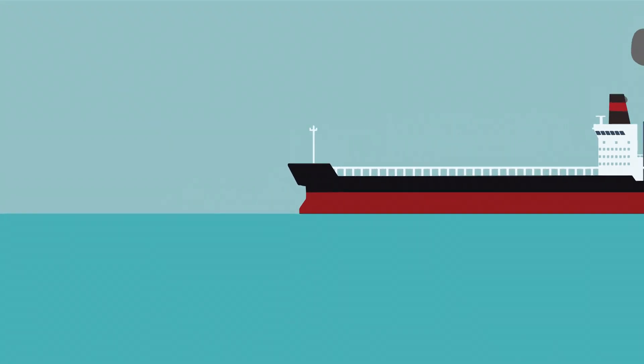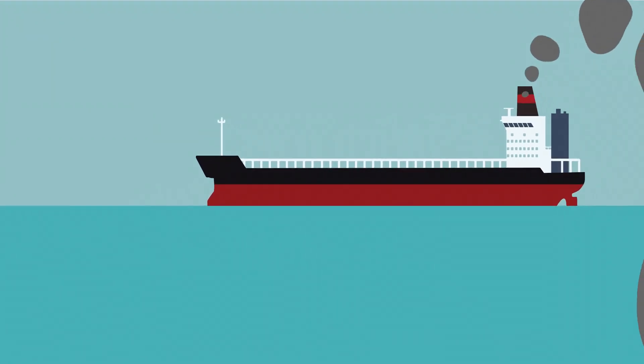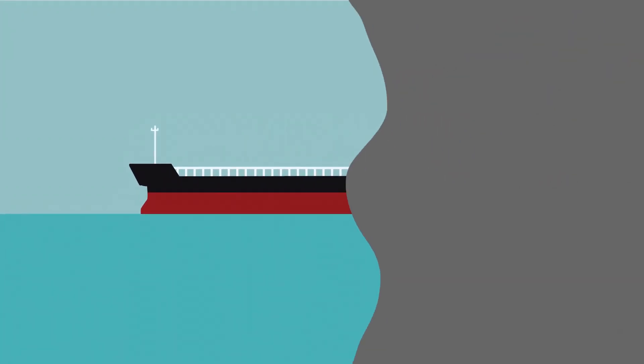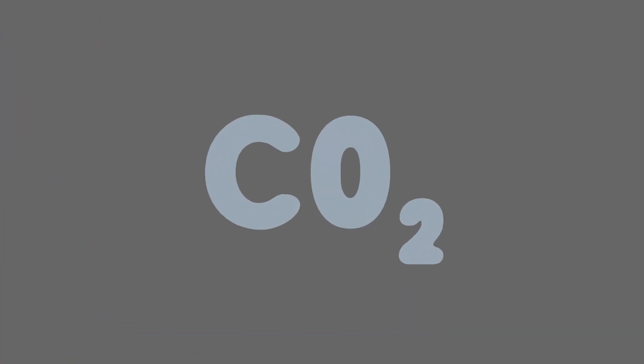At RightShip, we know that shipping is a major contributor to global emissions. The pressure is on all of us to reduce our carbon footprint.